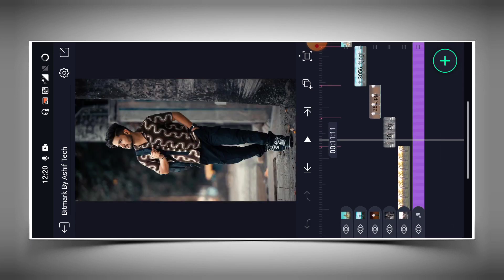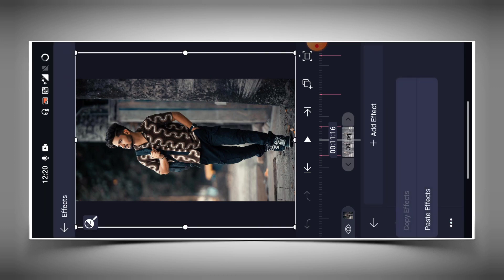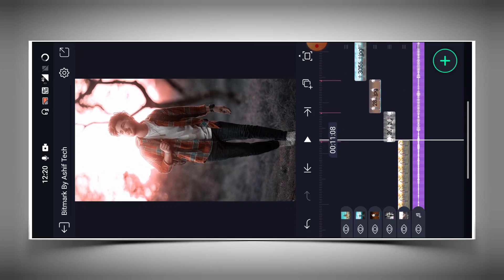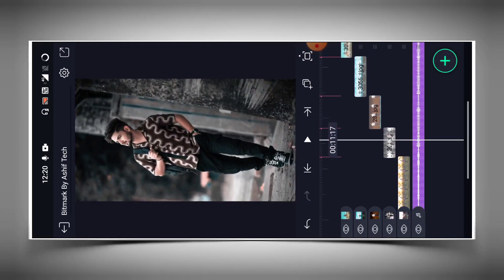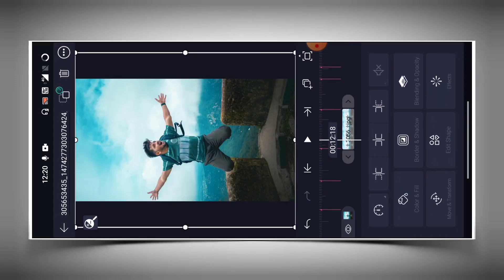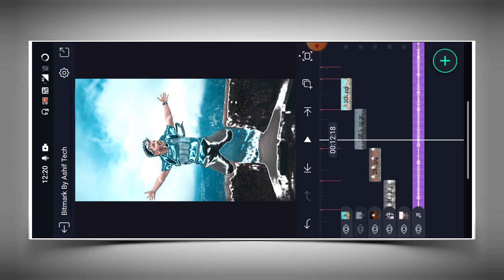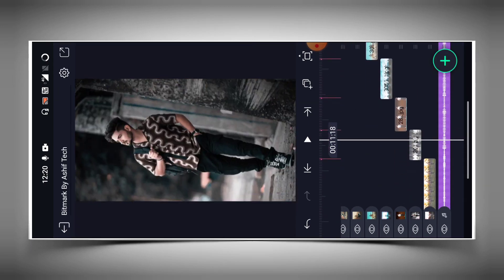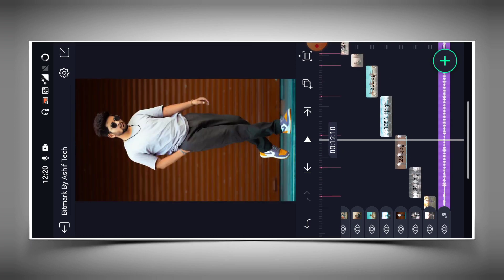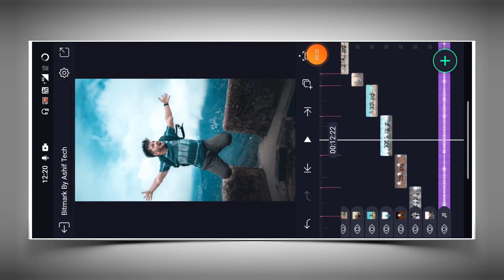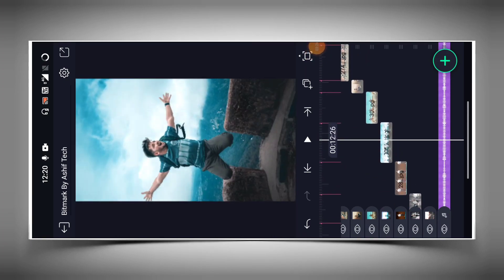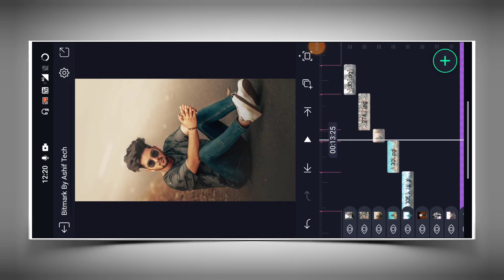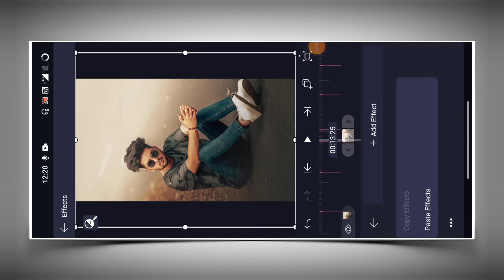First of all, you will paste the effects. Because my first photo is just a photo, we will paste the effects. Tap the effect, then we will cover the effects and paste the effects again.